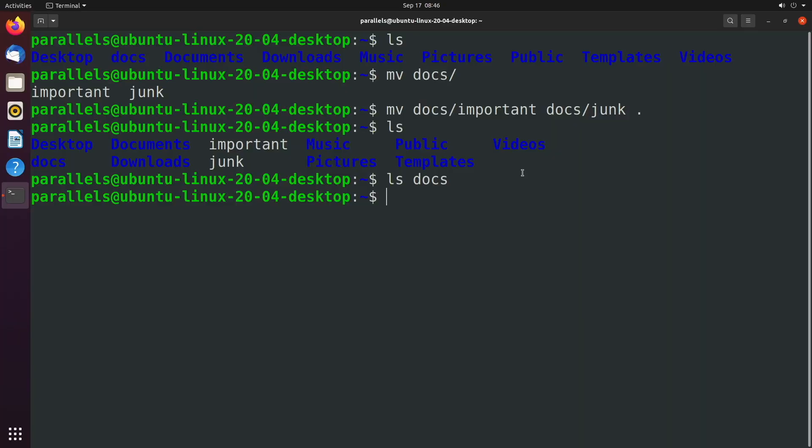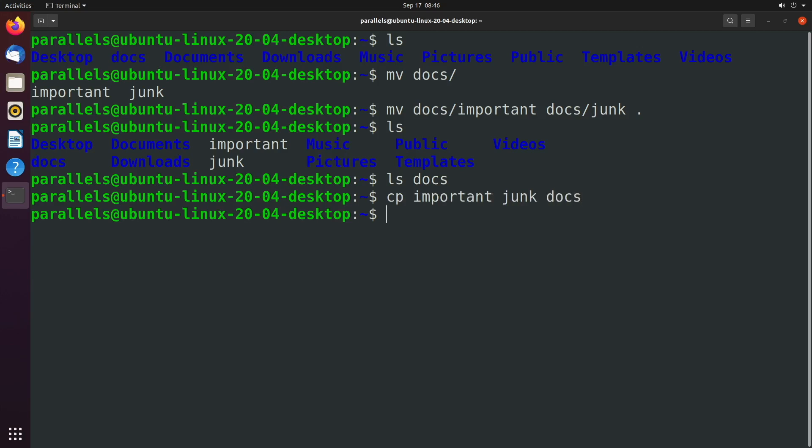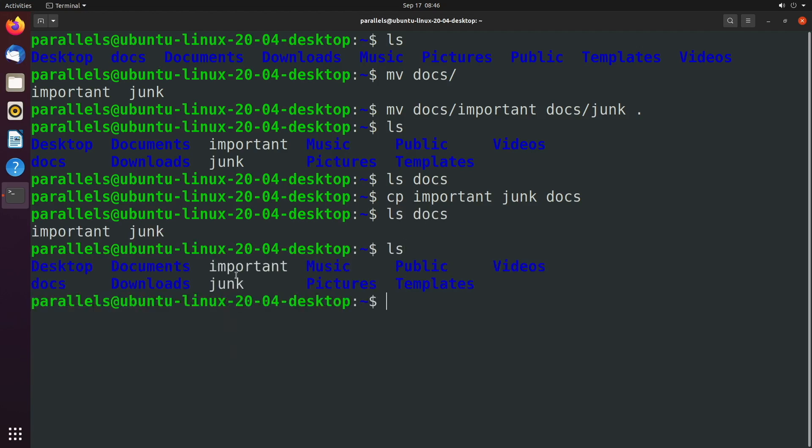Now there is also the copy command, which is cp. This is going to work pretty similarly. The only difference is that it's not going to remove the original file. So for example, we could say important junk and we're going to put that in the docs directory. So now when we say ls docs, you can see those files exist there. And when we say ls, you can see they exist in the working directory as well.